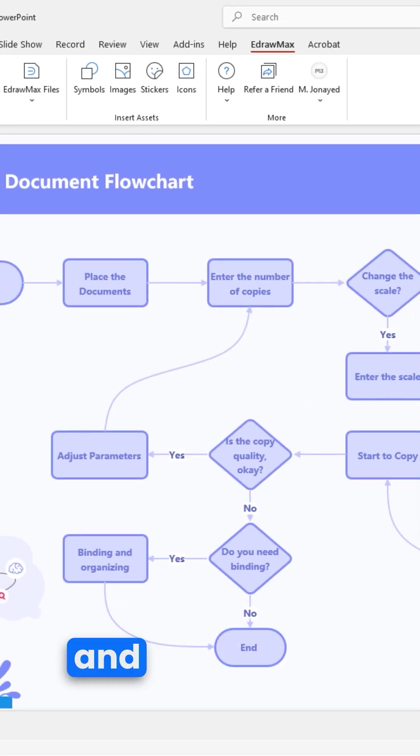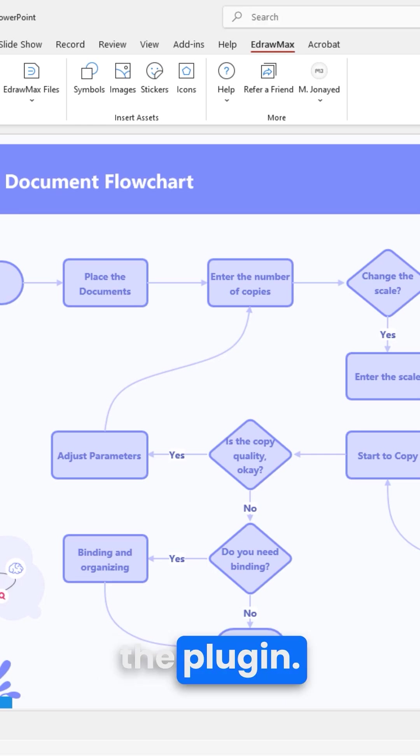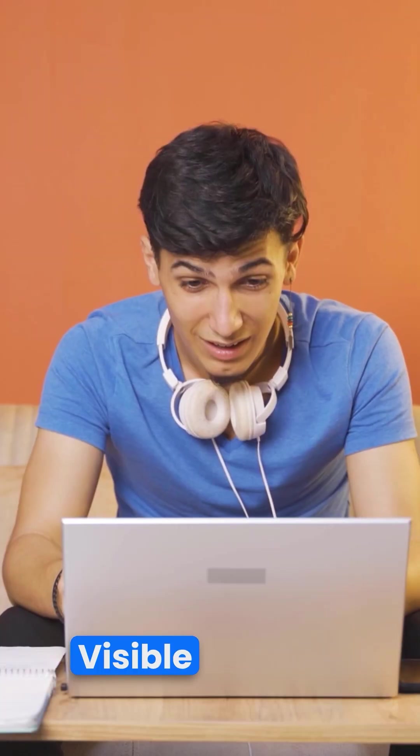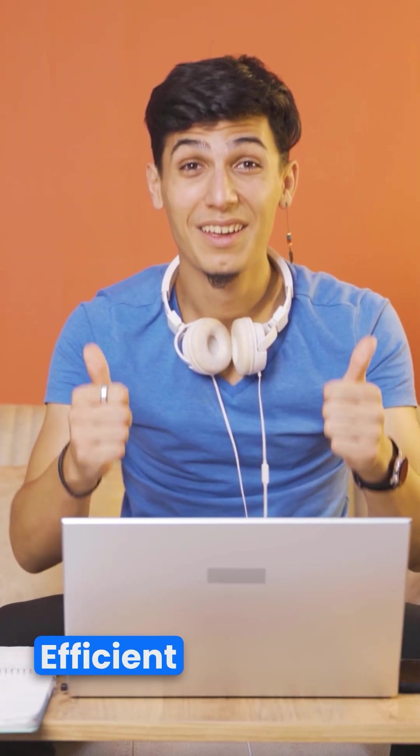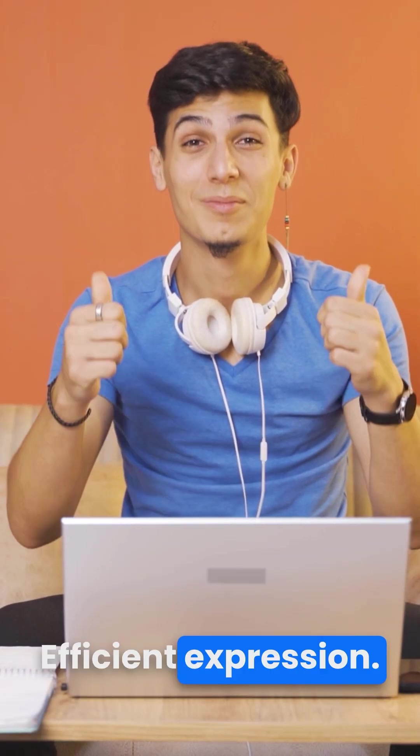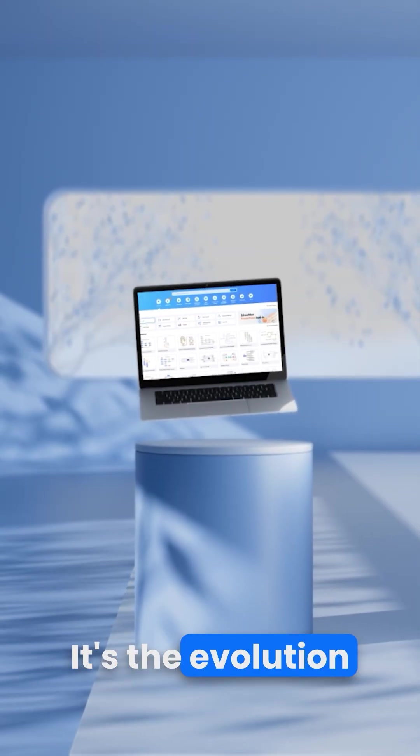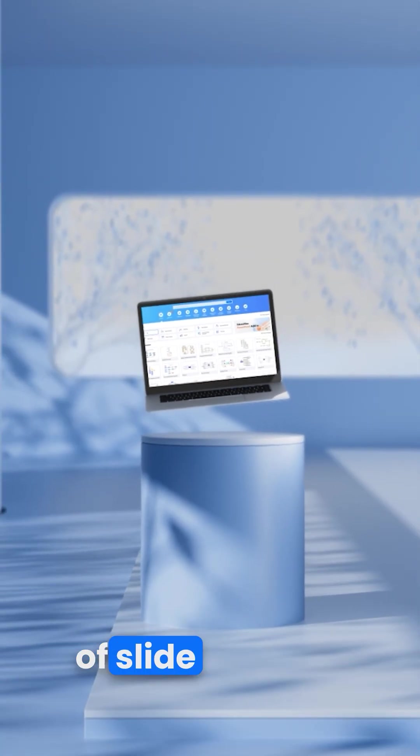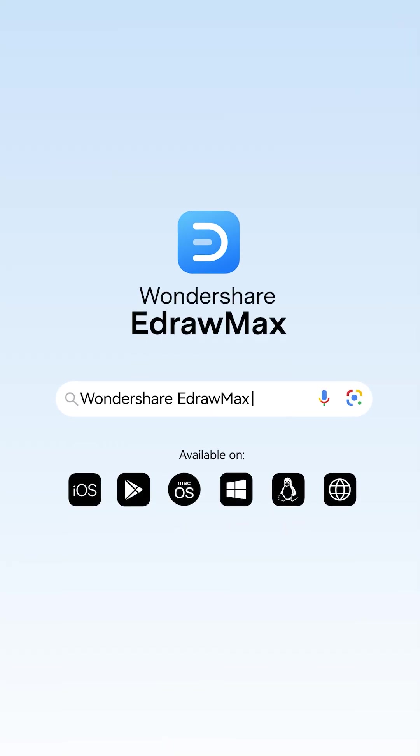Comment below and I'll send you the plugin. Visible thinking, efficient expression. It's the evolution of slide making.